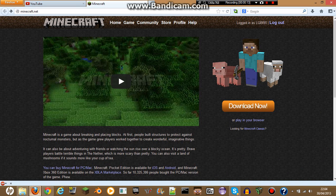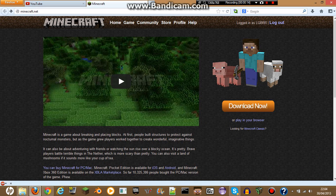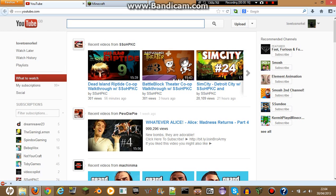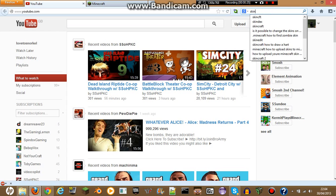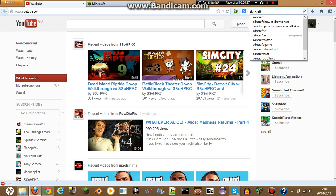The first thing you're going to want to do is open up an internet browser. I'll just use Firefox because it looks best for me. You're going to want to go on Google, type in Skincraft, S-K-I-N-C-R-A-F-T, and then hit enter.